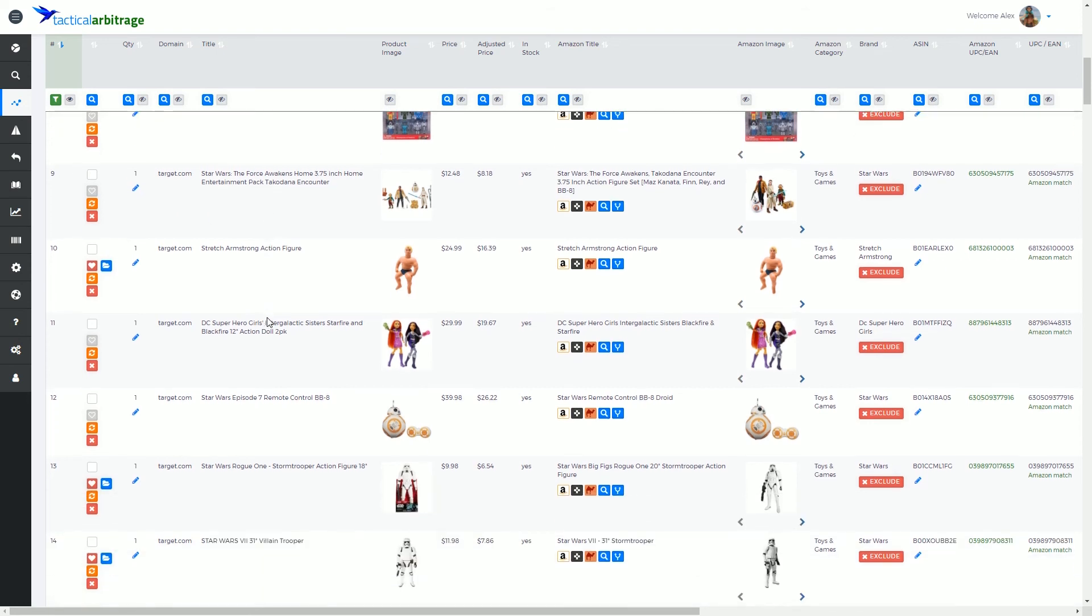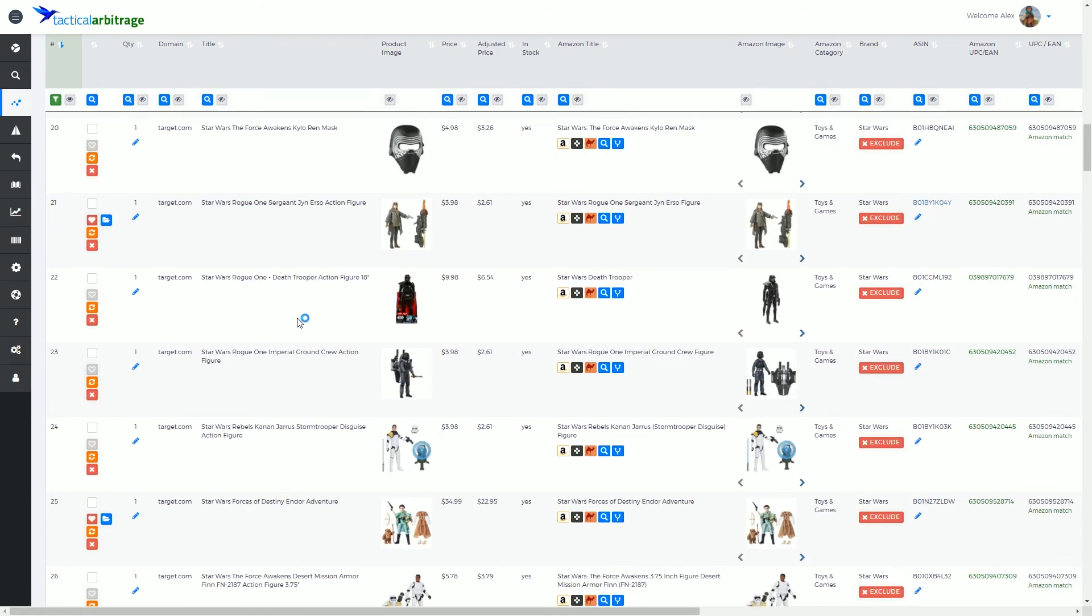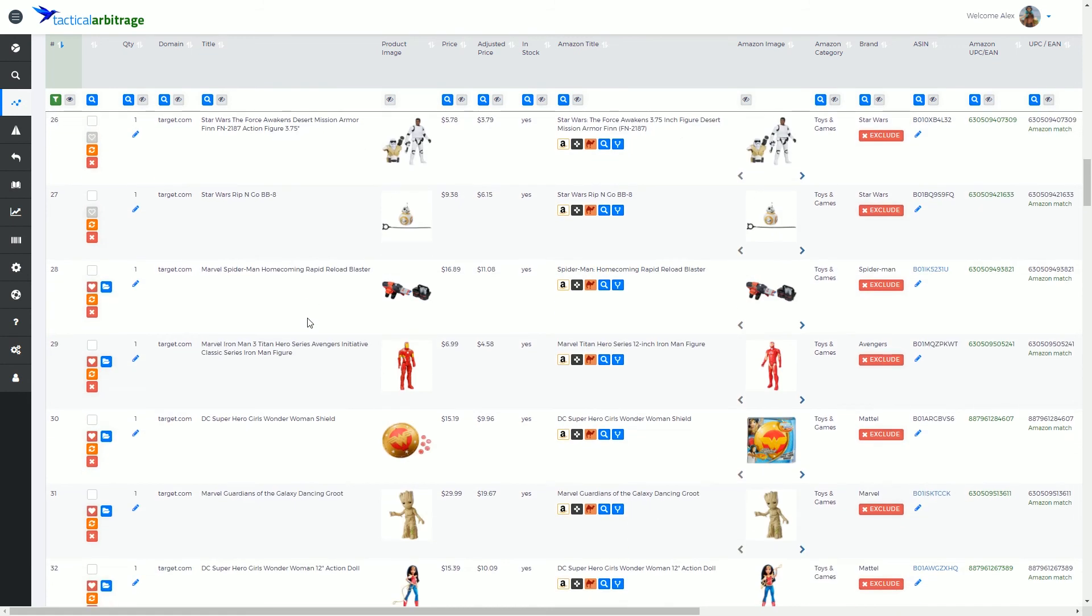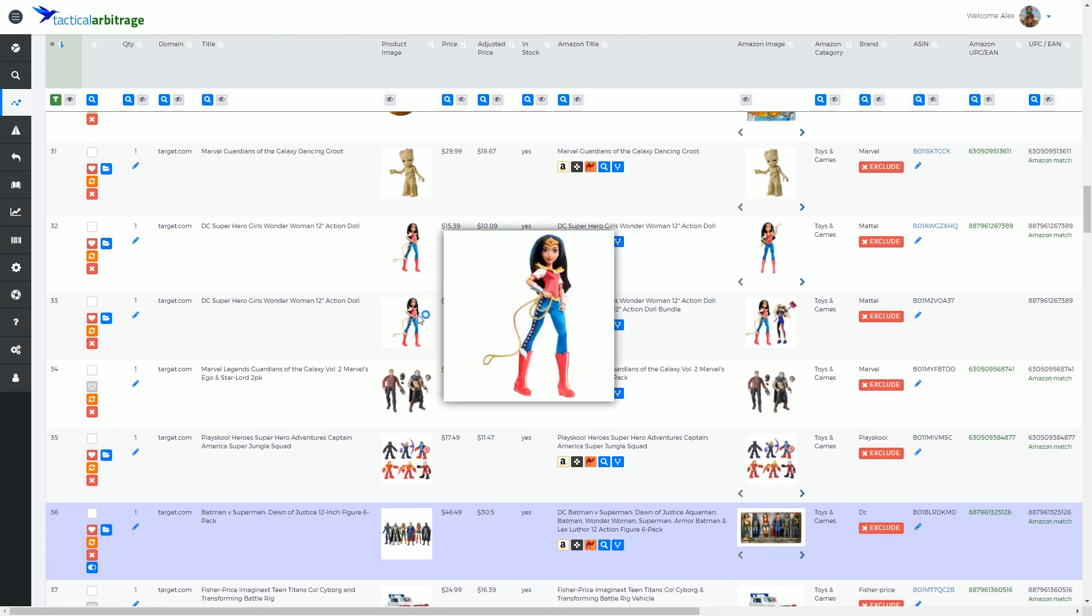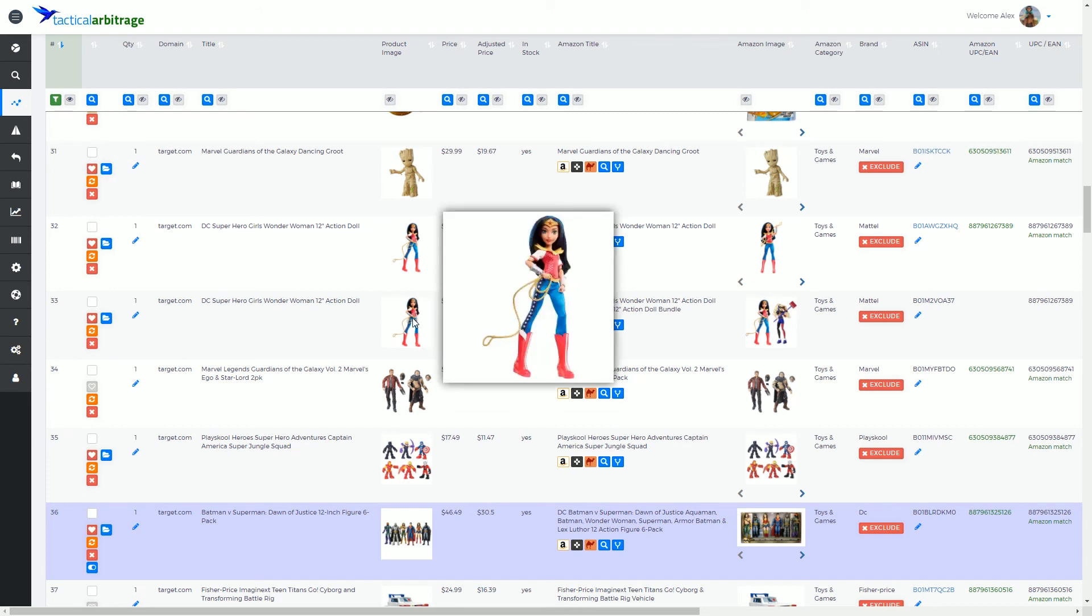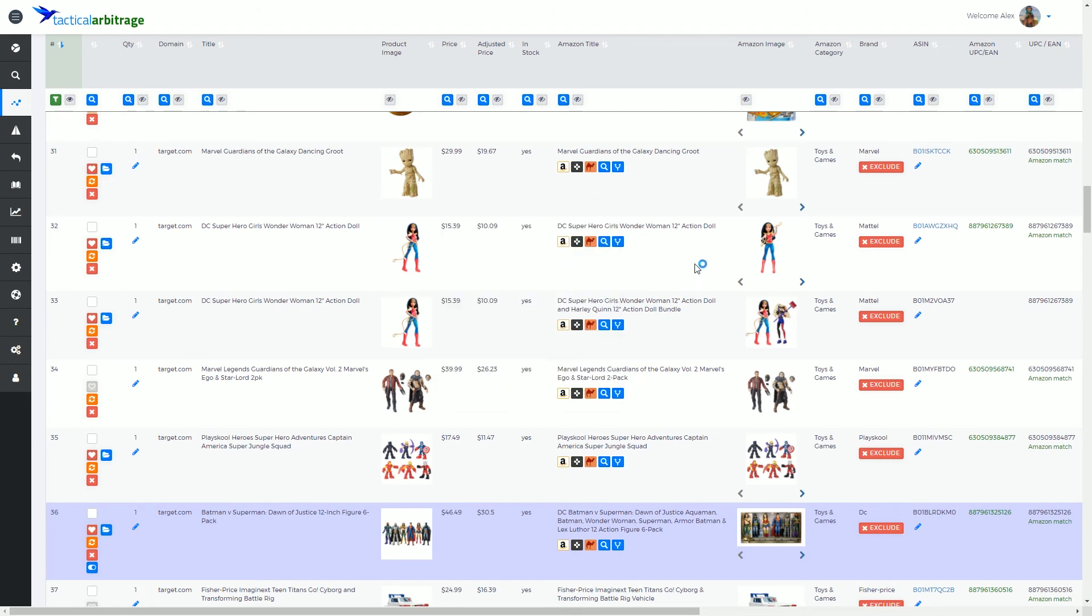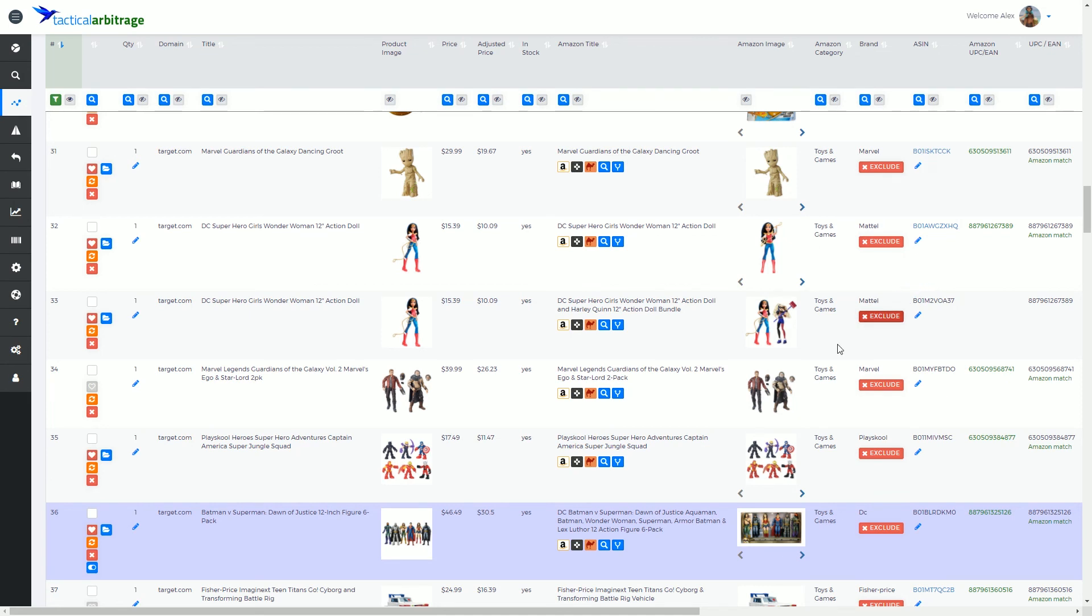Or if there is an item that is completely not a match and we can tell that it is 100% guaranteed not the same item, for instance, this is not a match even though there is no UPC match either. So we've got this Wonder Woman item here and we can see this is a bundle, a Wonder Woman Harley Quinn bundle. So this is not a match.